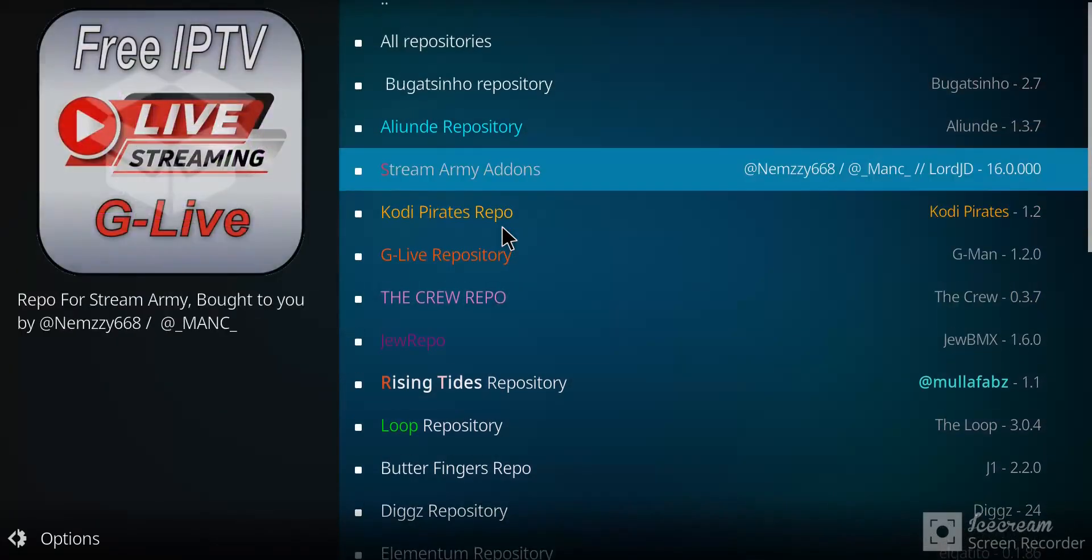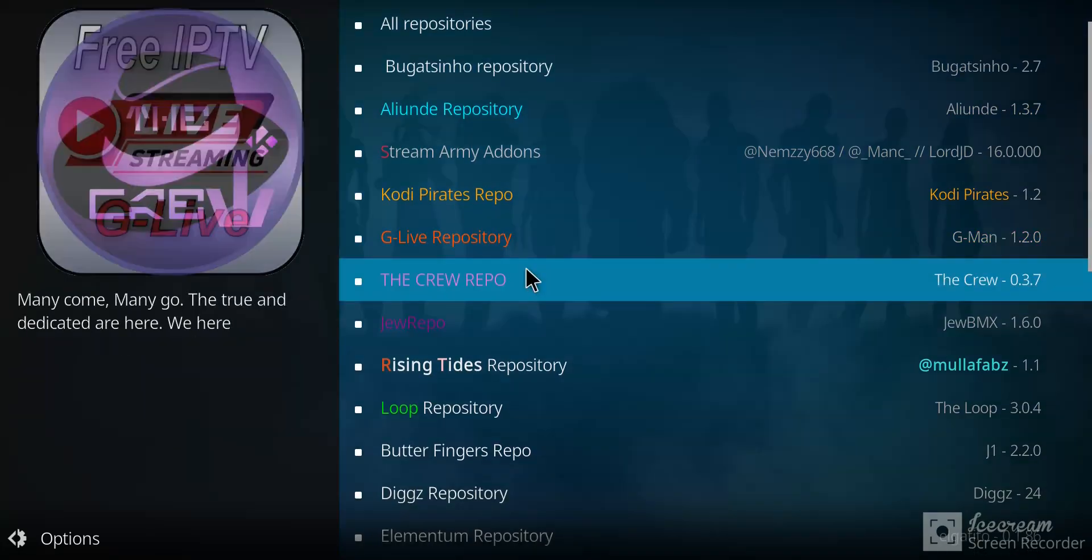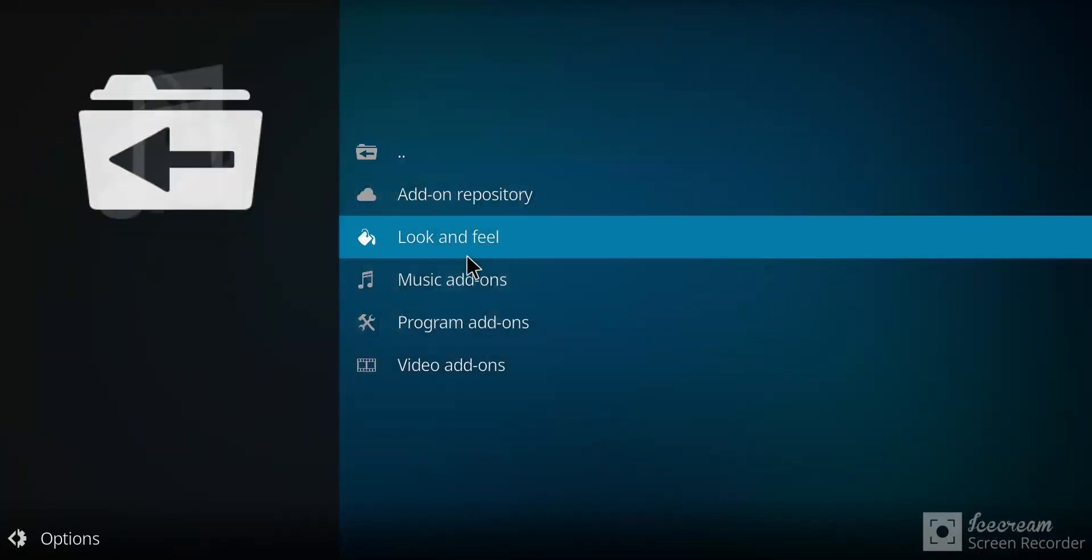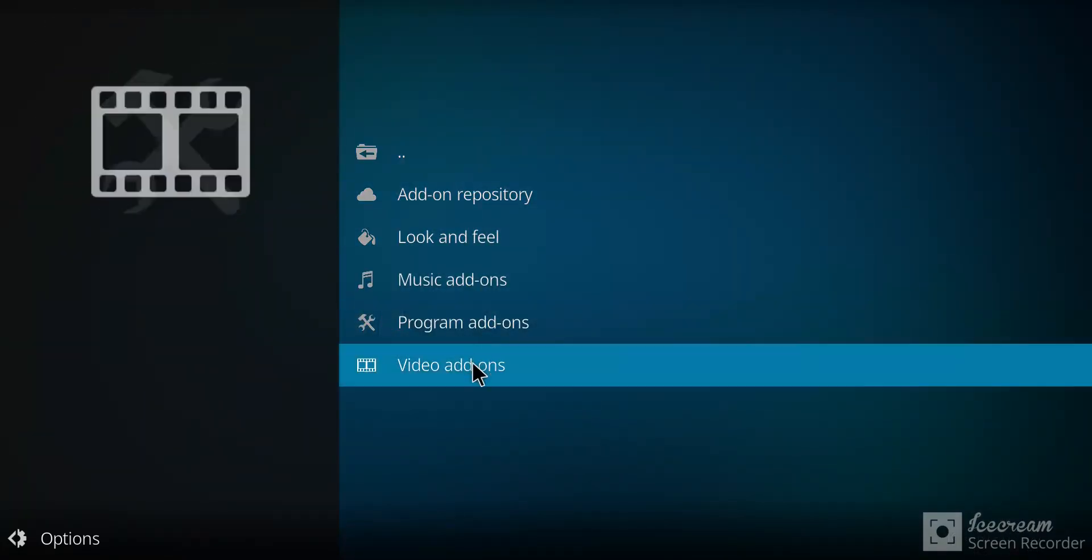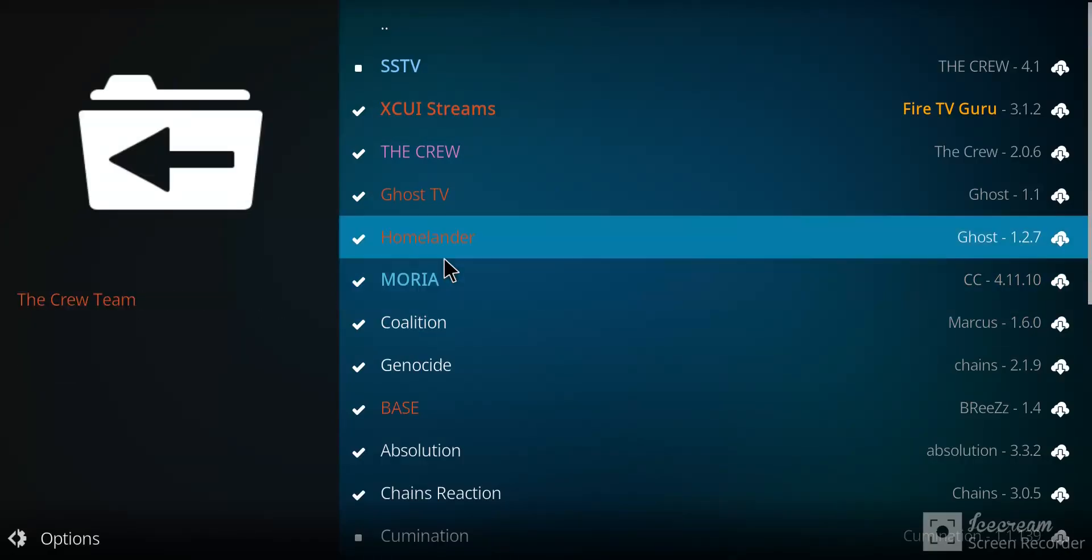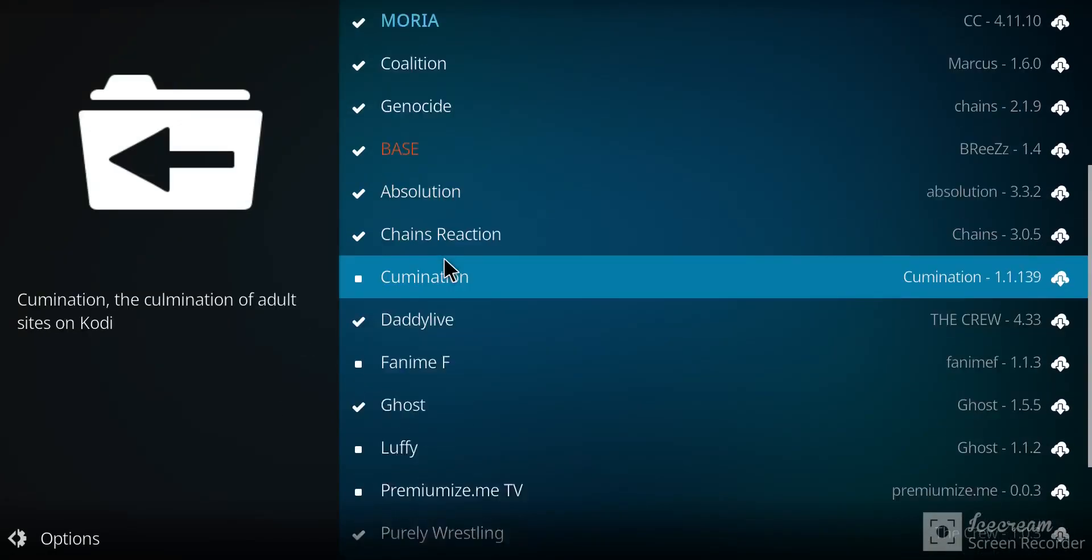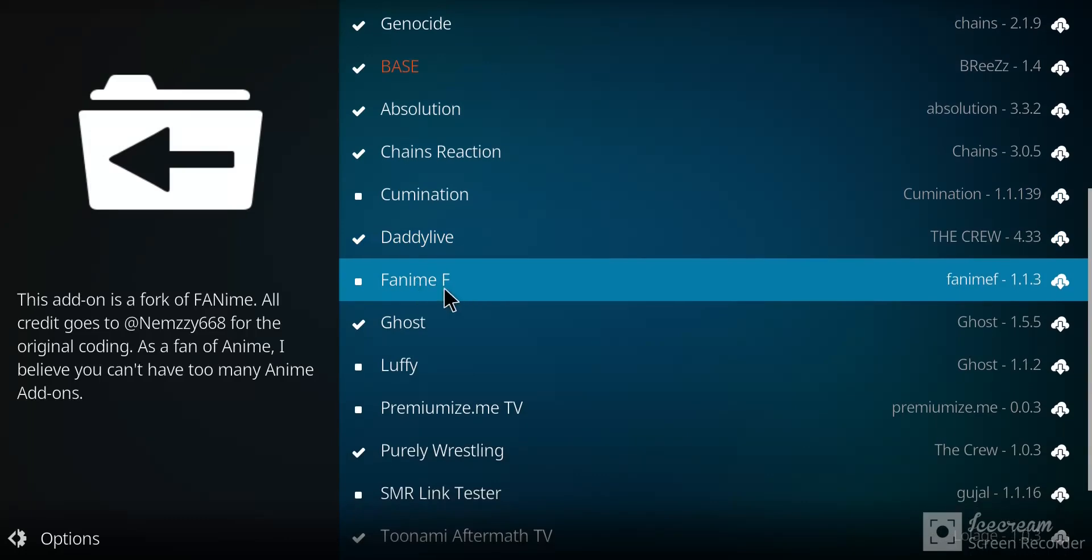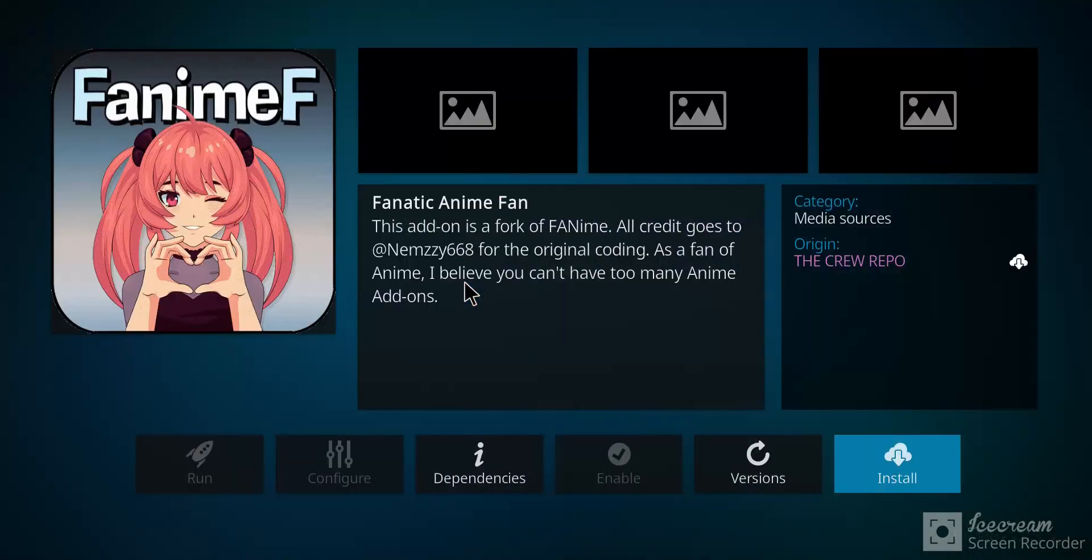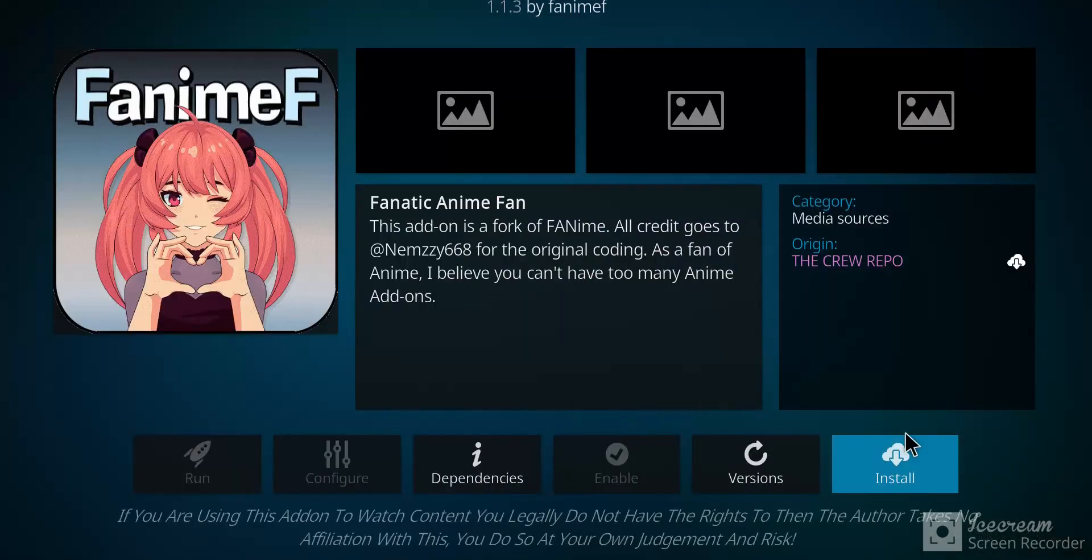Go to the crew repo add-on and select it. Make your way down to video add-ons, bottom option, select that one. Then go all the way down to Fanimee, select it, go to install.